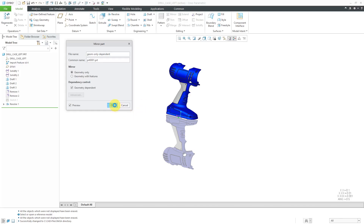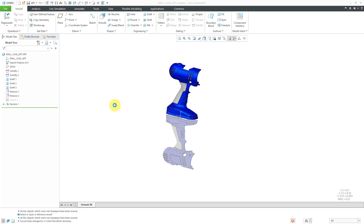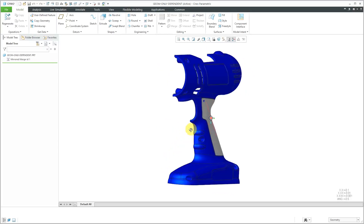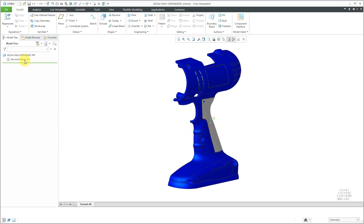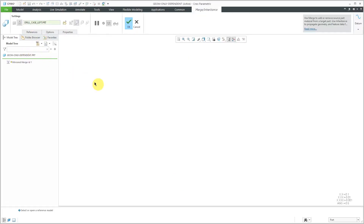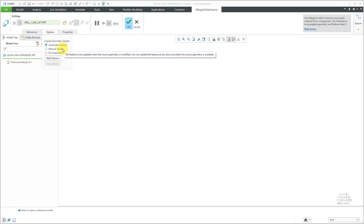Now I will click the OK button and it is generating my brand new part. It's automatically opened up in its own separate window. You'll notice that we have a mirrored merge feature in the model tree, and this icon is a little purplish. I can click on the feature in the model tree and then choose Edit Definition from the mini toolbar. If we go to the Options tab on the ribbon, you'll notice that automatic update is selected, but you could change it to manual update or no dependency.